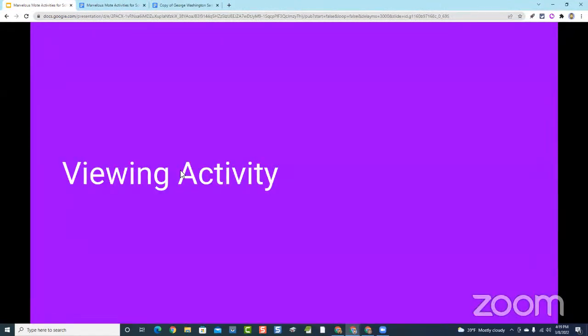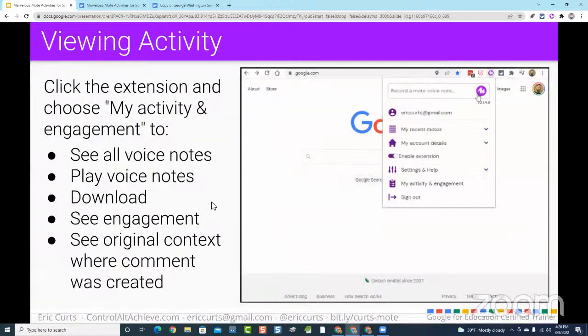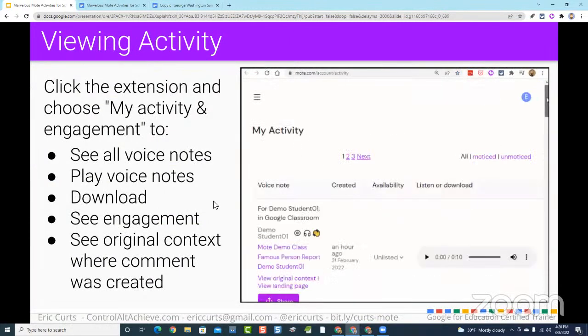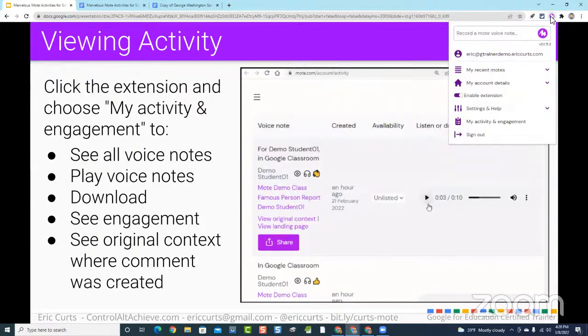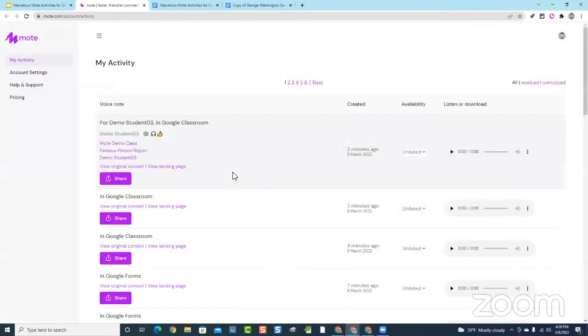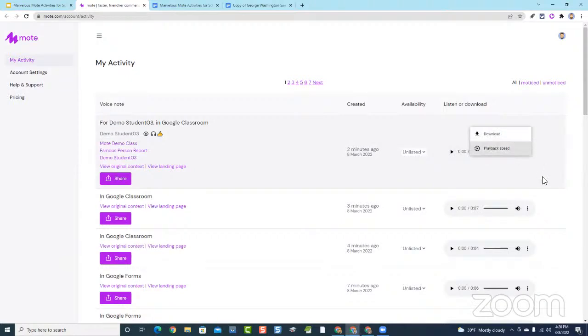Mote can be used in more things beyond Docs, Slides, Forms, and Classroom, but those are some of the biggest use cases. One more critical feature: viewing activity. As you create Motes, Mote also tracks whether they're being listened to. Go up to your Mote extension, click it, and one of the options says 'My Activity and Engagement.' Clicking that opens a screen where you can see all the Motes you've recorded, play them back, and click the three-dot menu to download copies if needed.